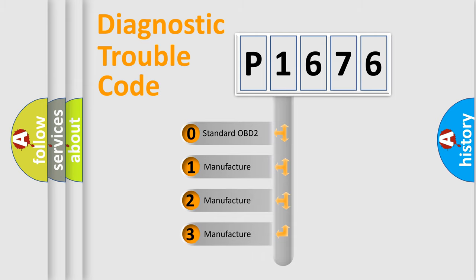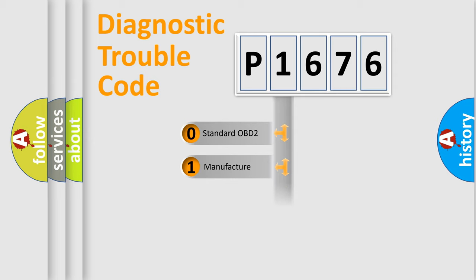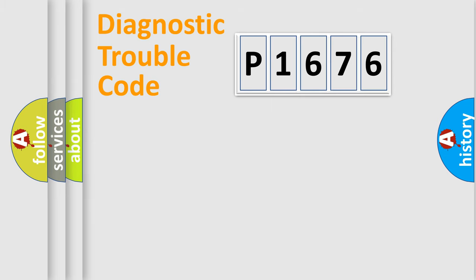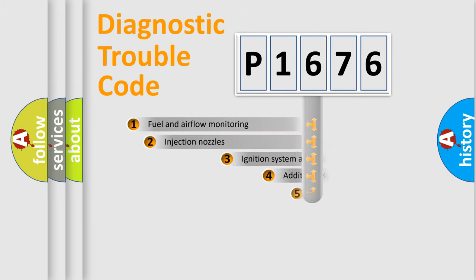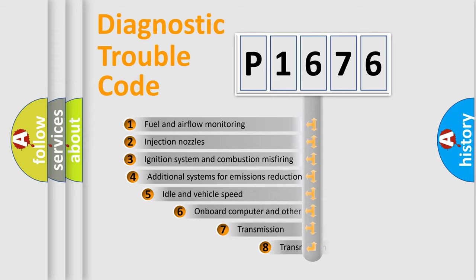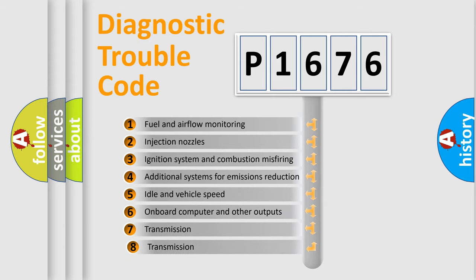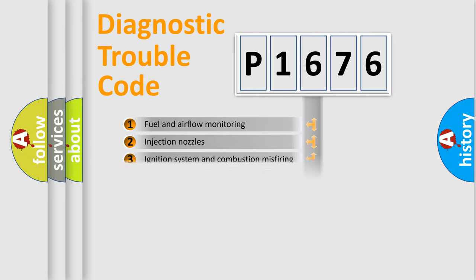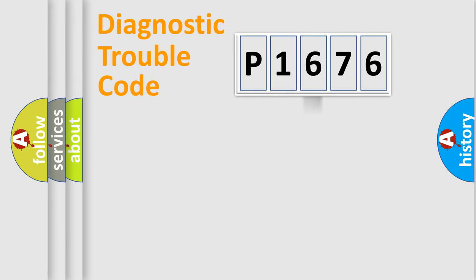If the second character is expressed as zero, it is a standardized error. In the case of numbers 1, 2, 3, it is a more prestigious expression of the car-specific error. The third character specifies a subset of errors. The distribution shown is valid only for the standardized DTC code.